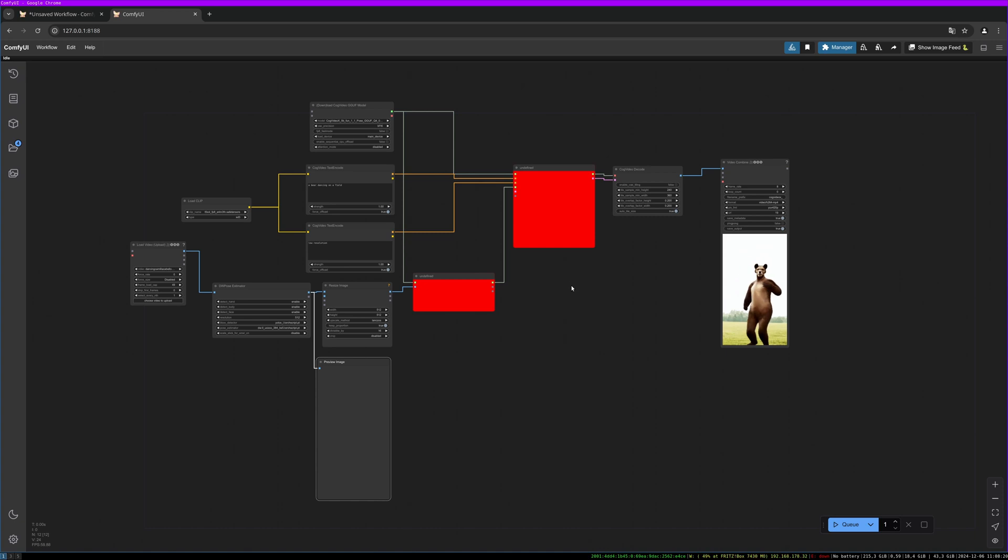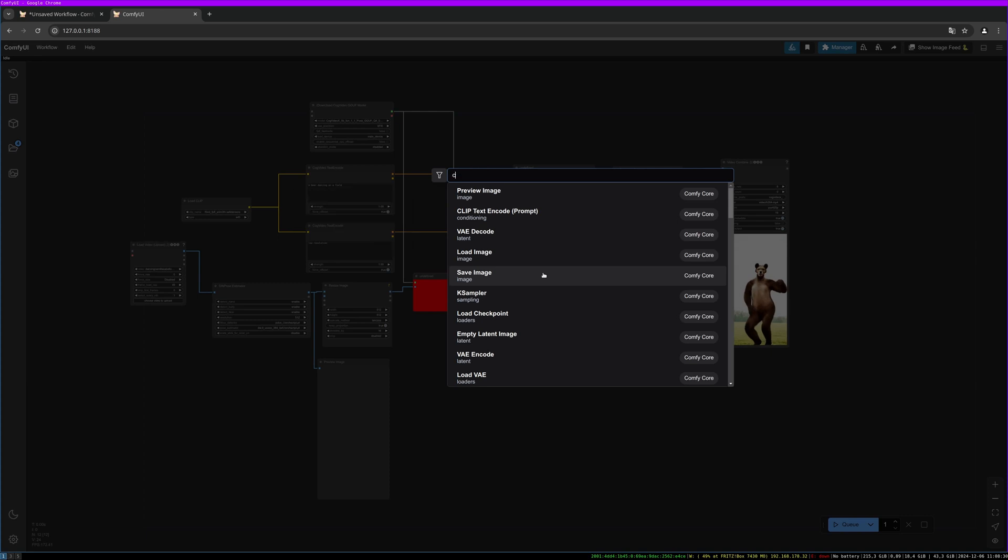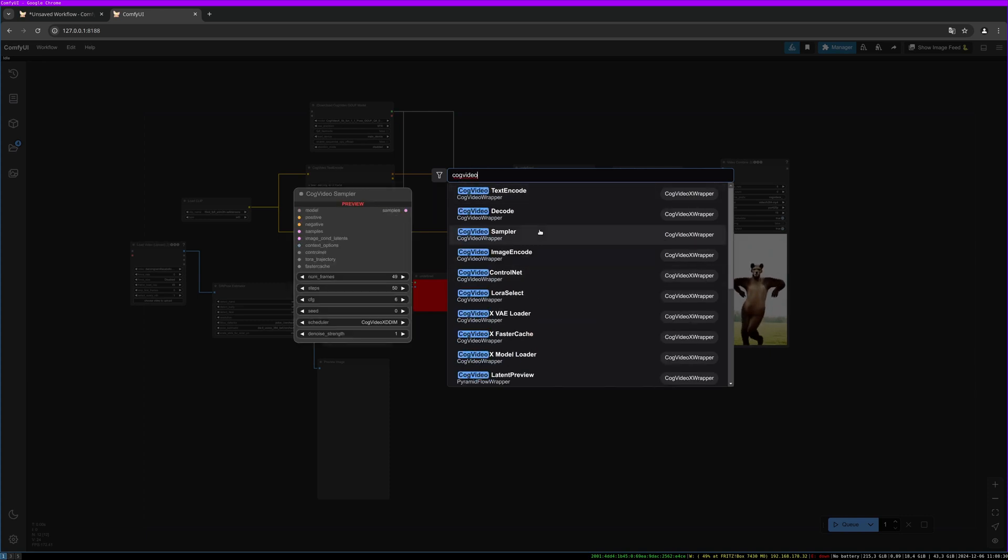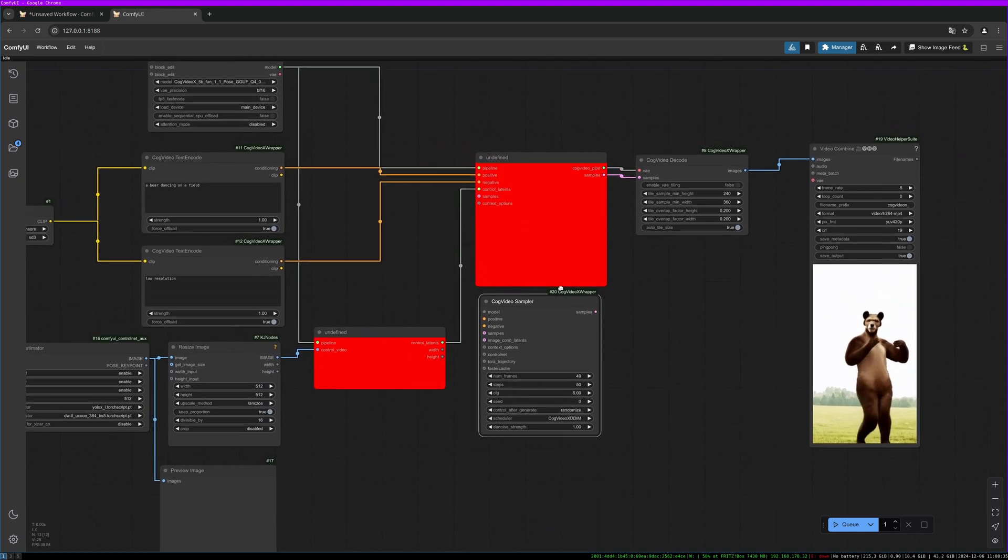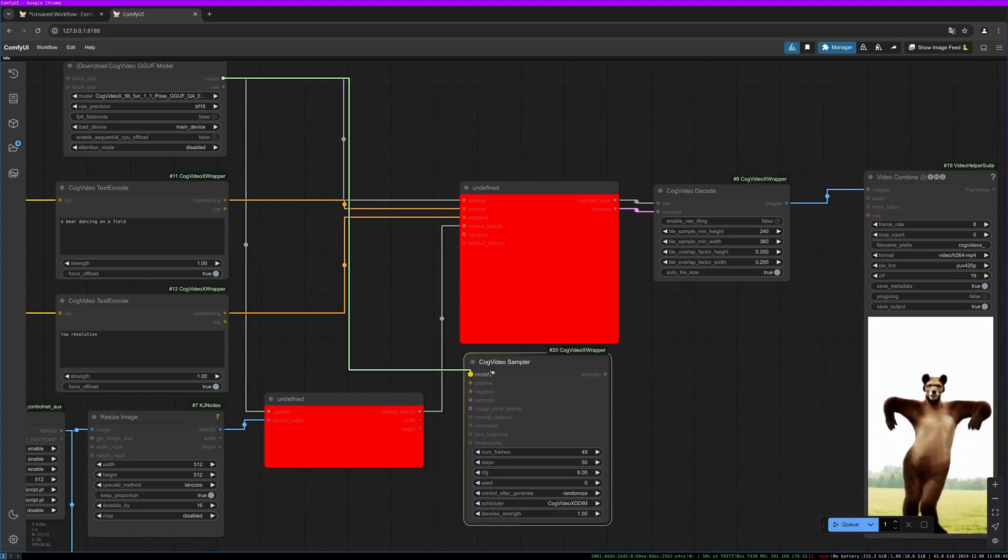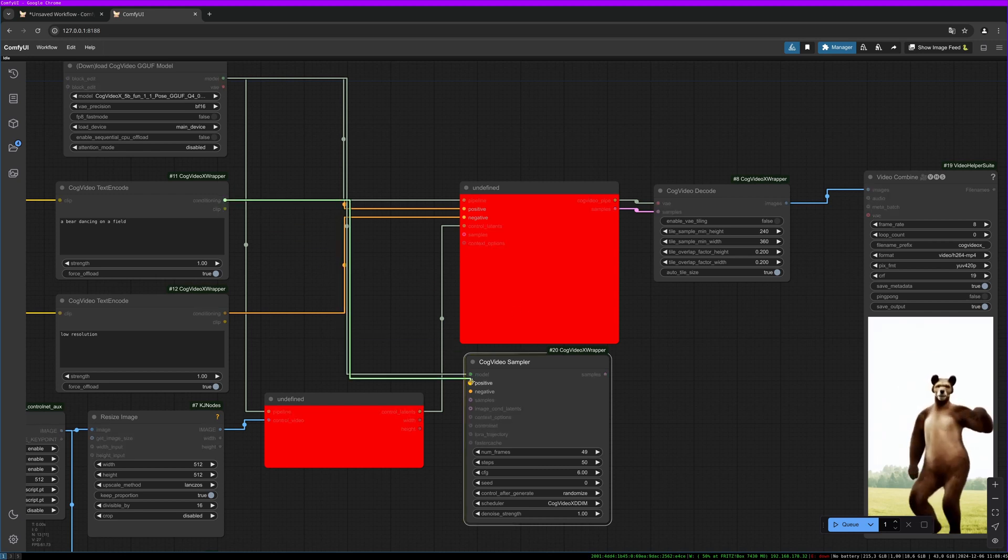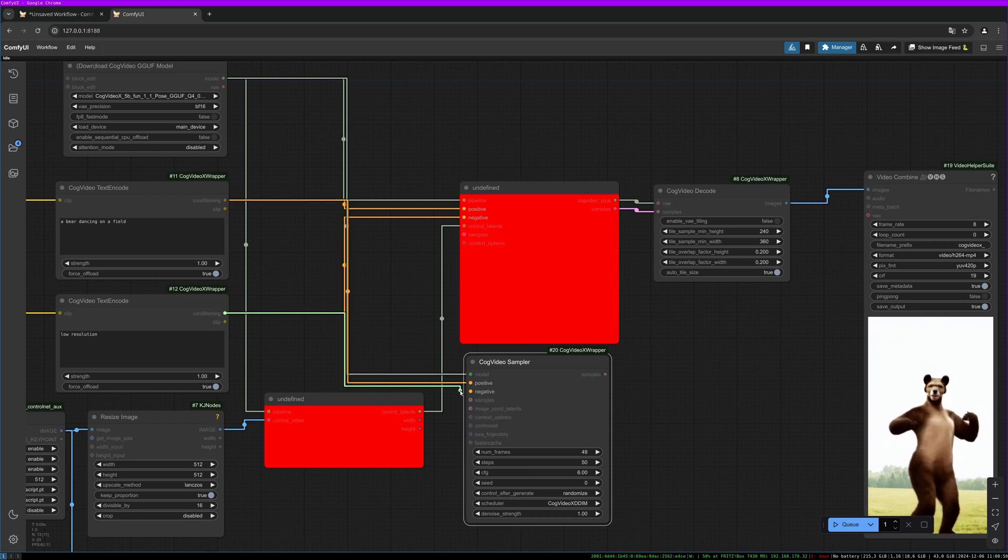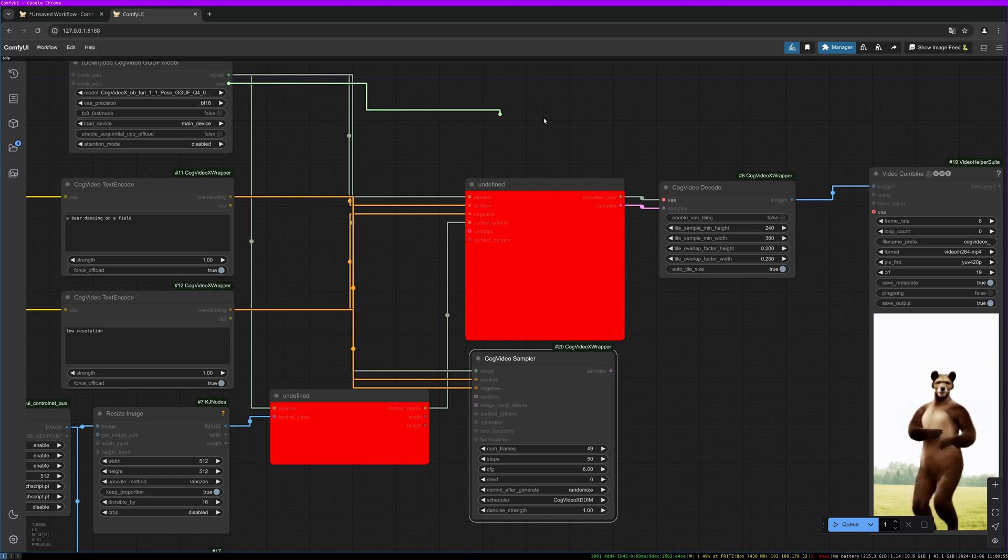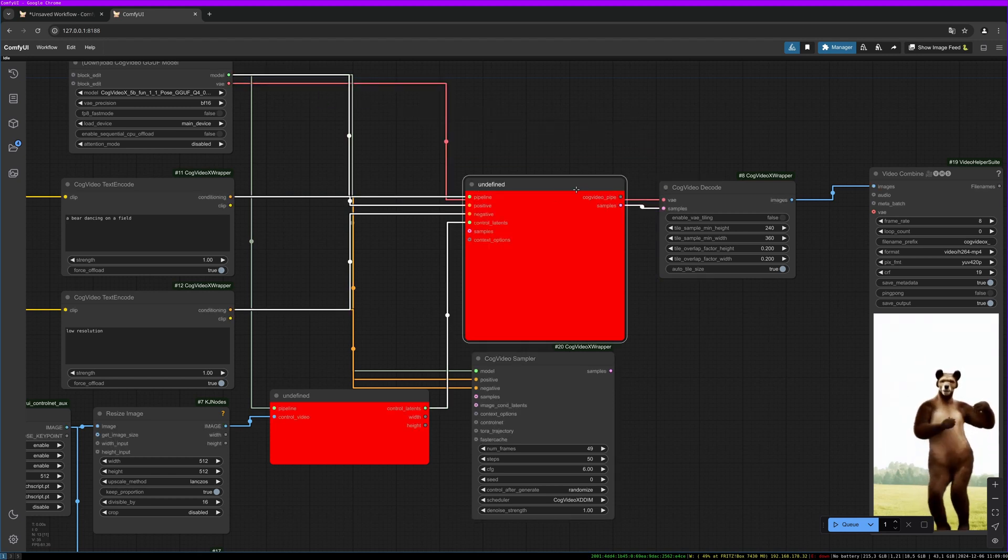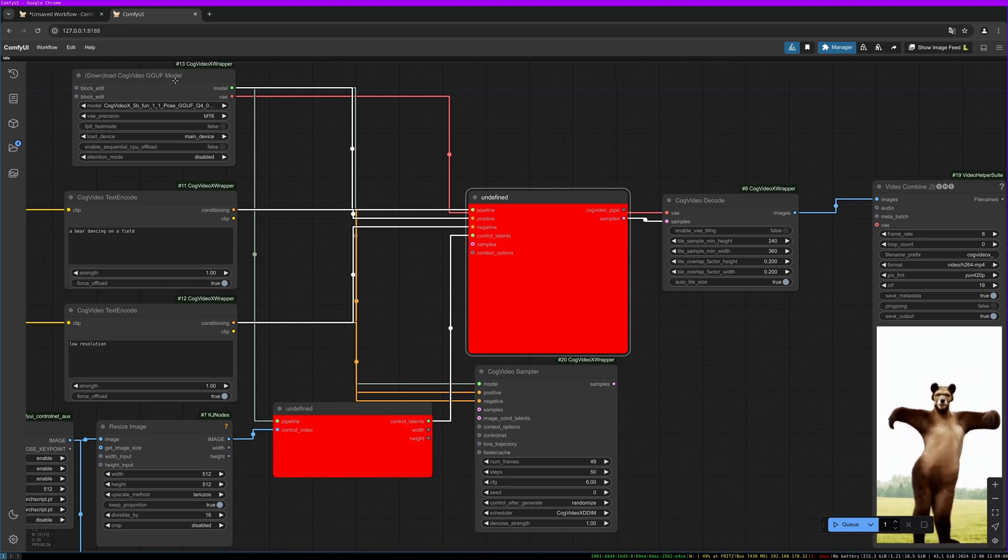Let's quickly do it. This is the old sampler. We need the new sampler. Let's reconnect all the noodles: the model, the positive prompt, the negative prompt. Then we can connect the VAE directly from the video model loader to the decode.